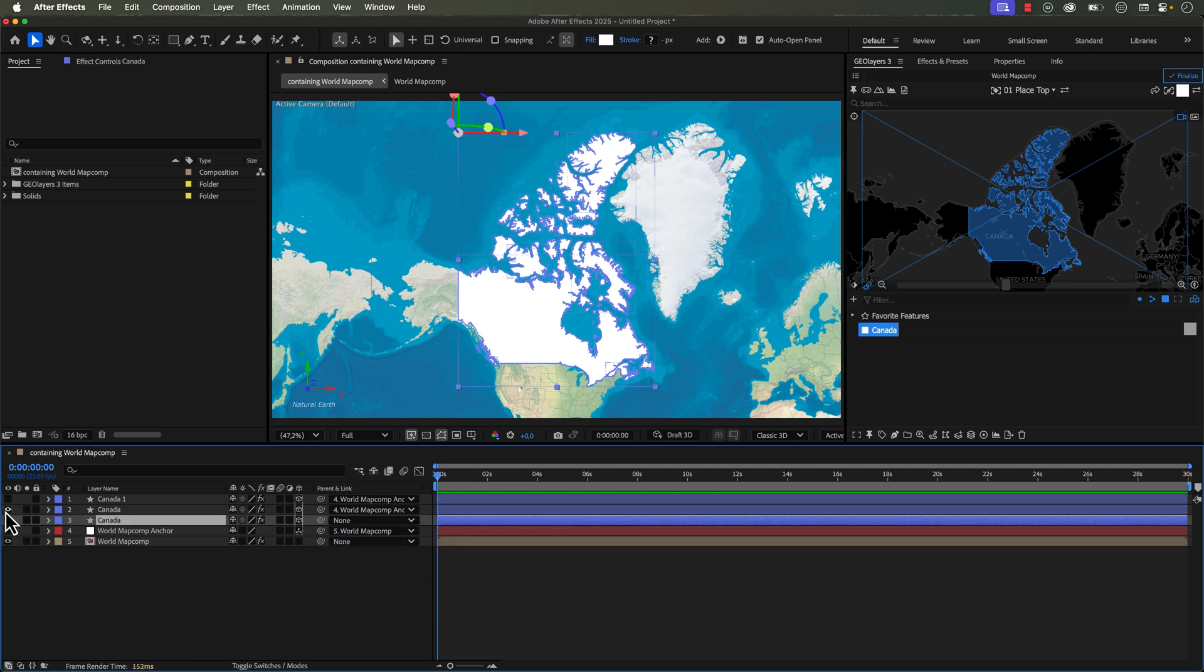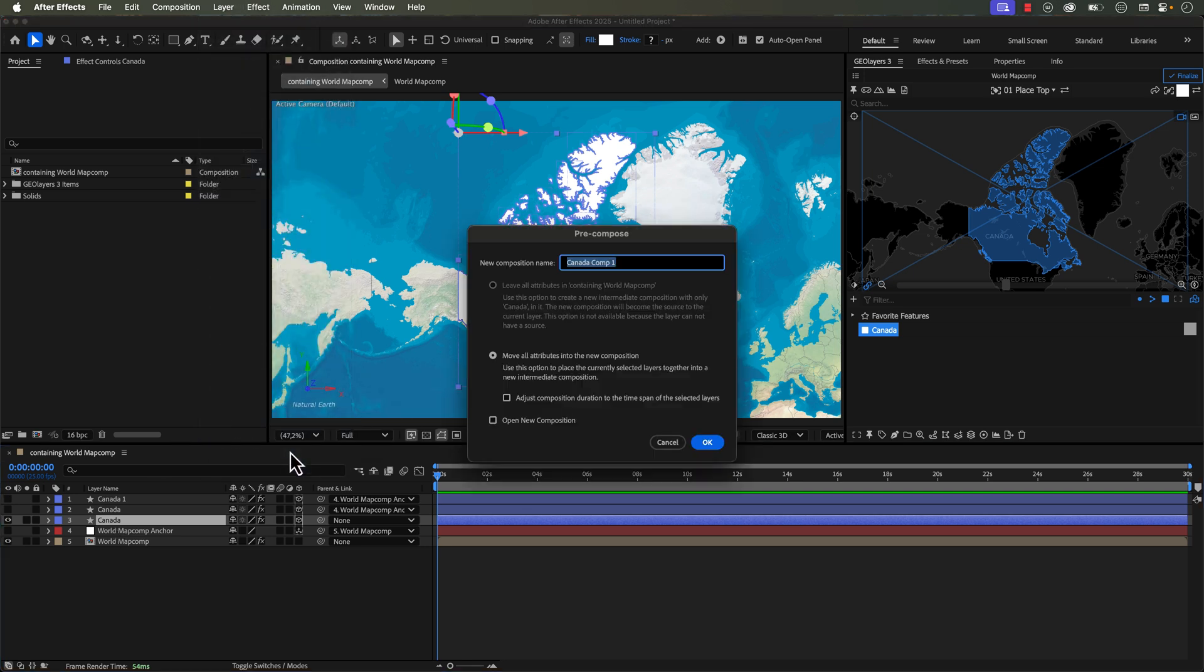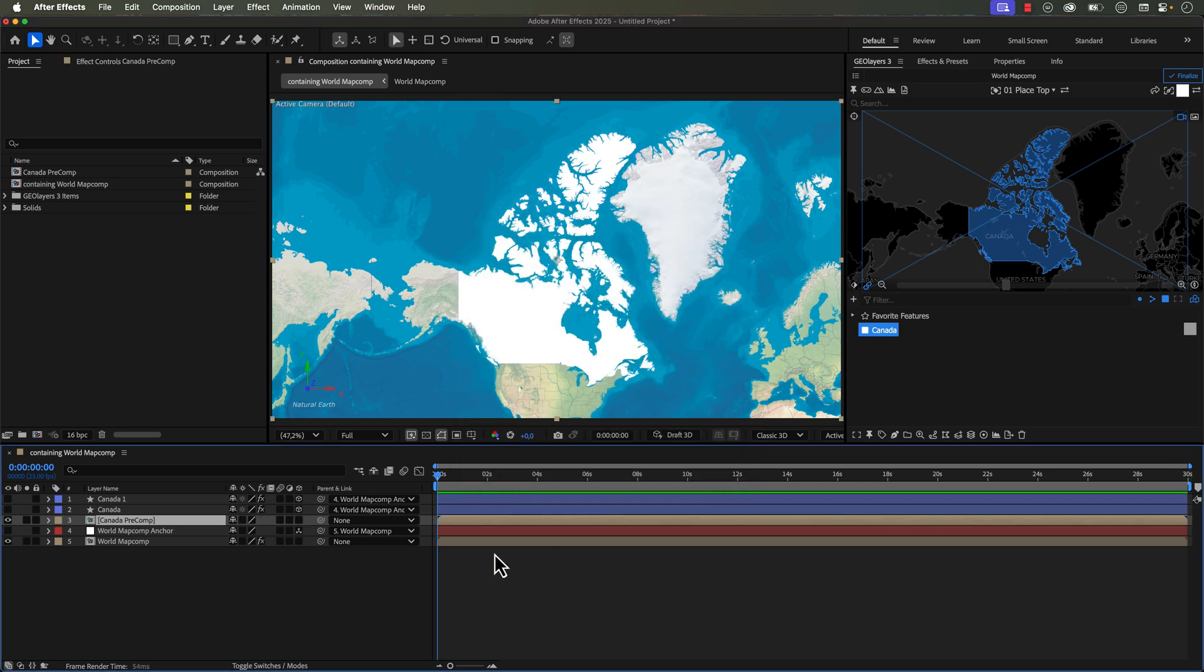I'm going to turn off the visibility of the other. And now with it selected, I'm going to go to layer precompose. And I'll call it Canada precomp, click OK, and now voila, we have a raster here.